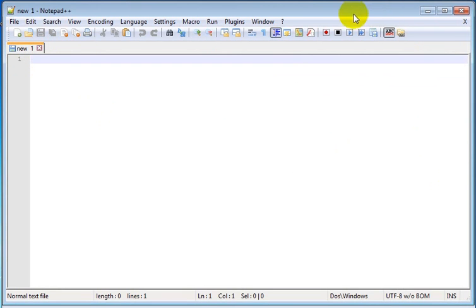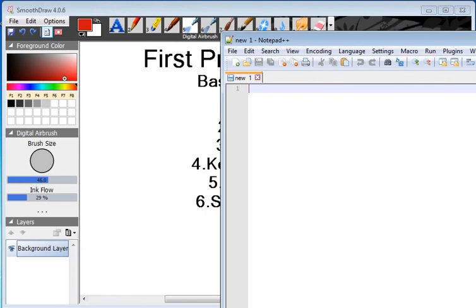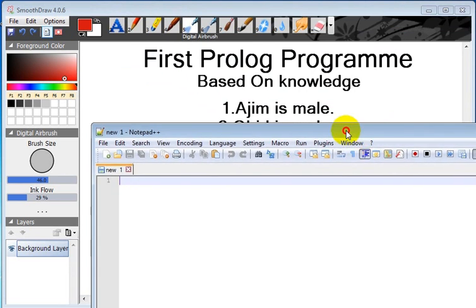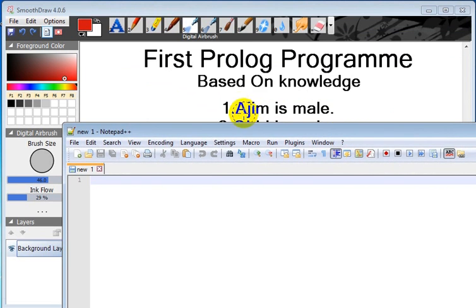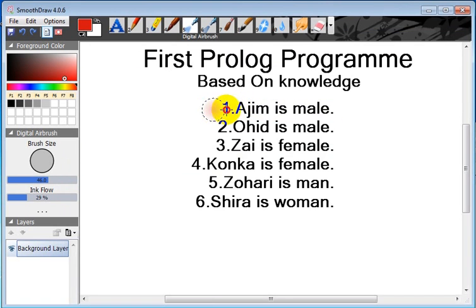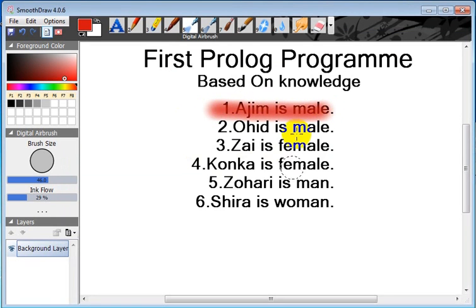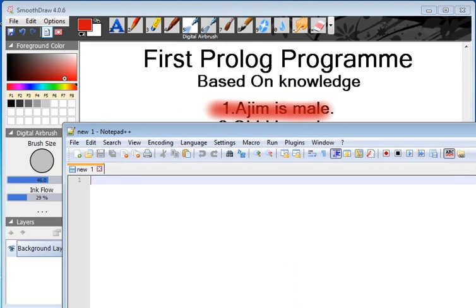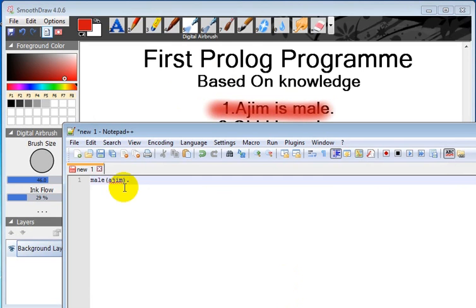Let's have a look at the first one. First one is Azim is male. What we can write here is male, then bracket, and who is the male - Azim. Then we will put full stop. This is one fact.